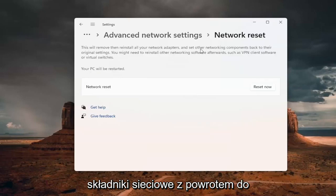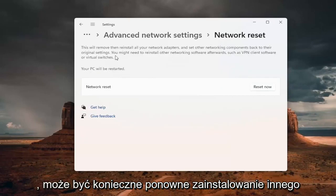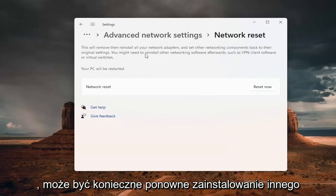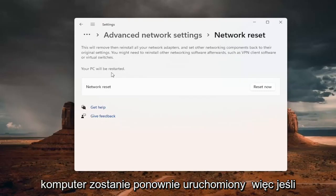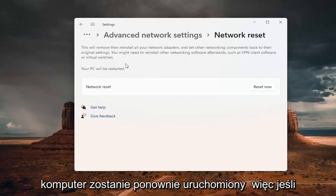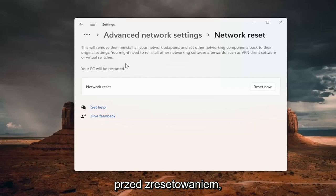This will remove and reinstall all of your network adapters and set other networking components back to their original settings. You might need to reinstall other networking software afterwards, such as VPN client software or virtual switches. Your PC will be restarted. So if you're using a Wi-Fi connection, you want to take note of your Wi-Fi password before you reset.